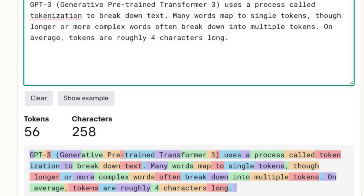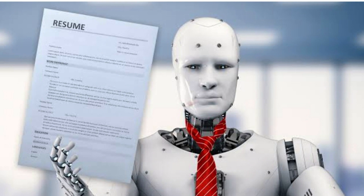Many words map to single tokens, though longer or more complex words often break down into multiple tokens. On average, tokens are roughly 4 characters long. OpenAI has stayed quiet about the inner workings of GPT-4, but we can safely assume it was trained on much the same dataset since it's even more powerful. All the tokens came from a massive corpus of data written by humans — that includes books, articles, and other documents across all different topics, styles, and genres, and an unbelievable amount of content scraped from the open internet. Basically, it was allowed to crunch through the sum total of human knowledge.